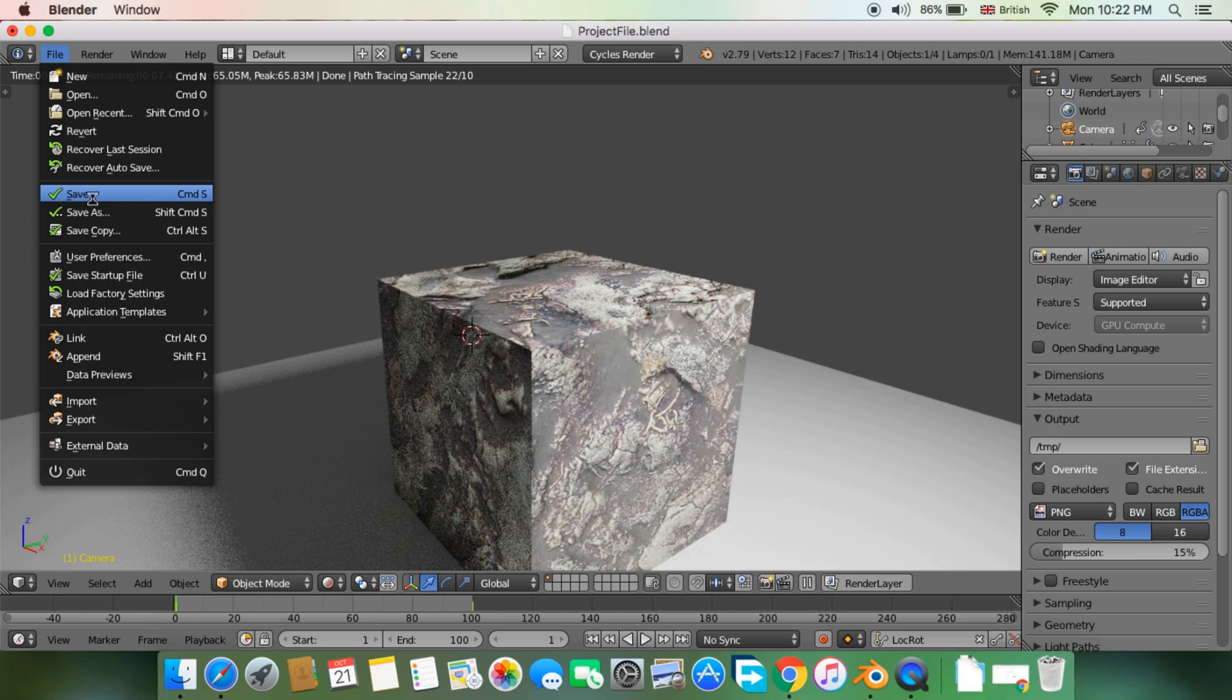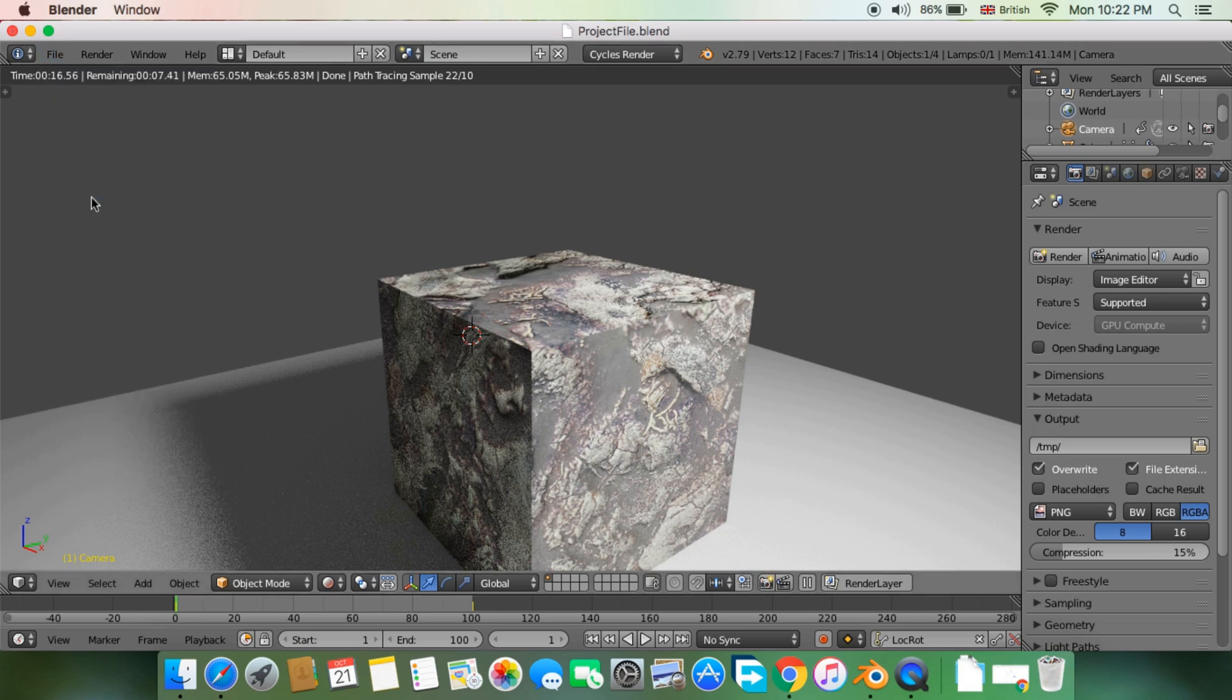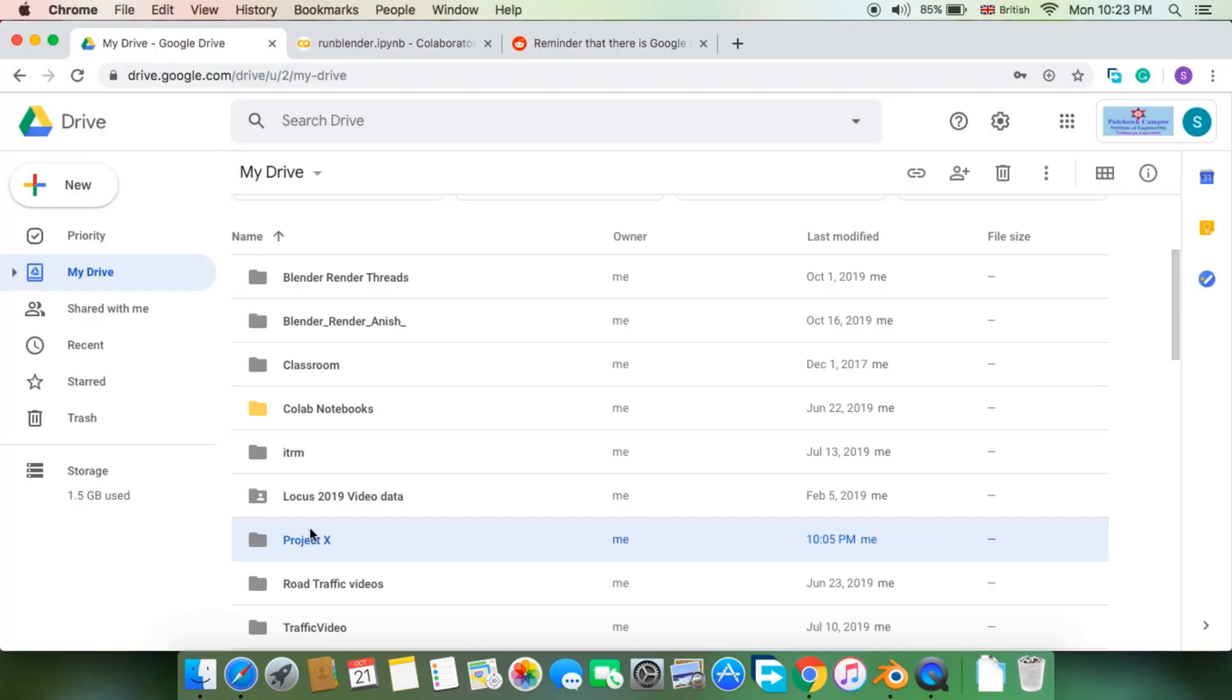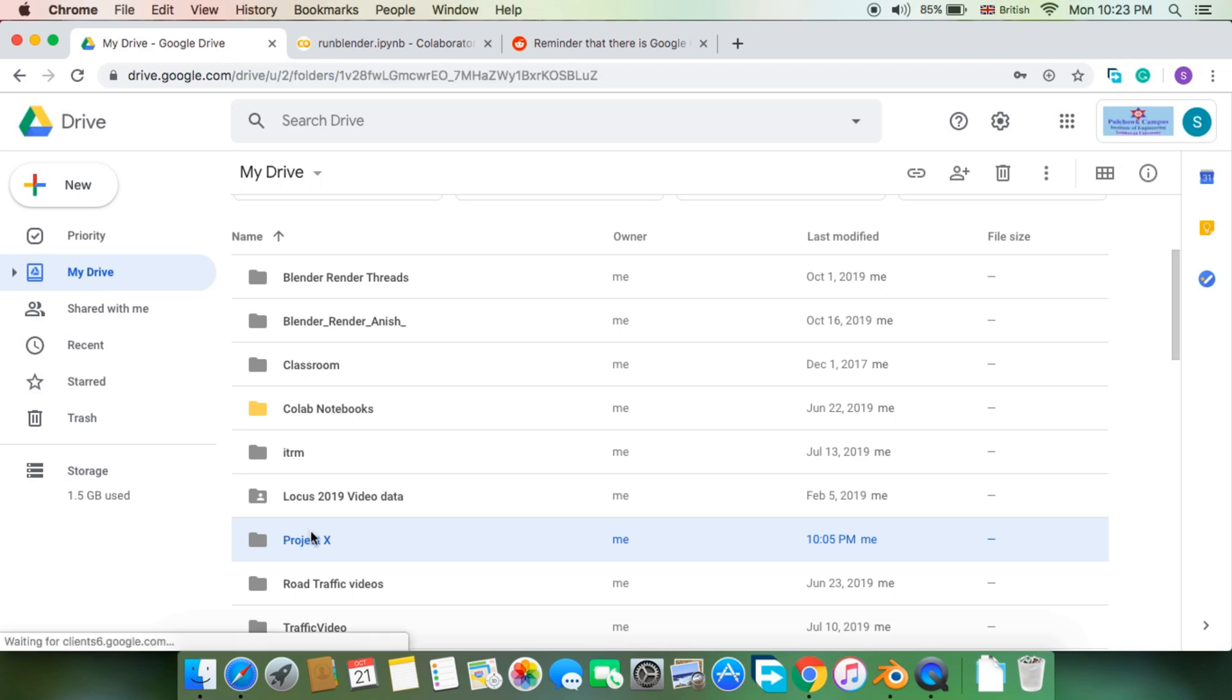You then need to save the blend file. After that, you will need to upload both the blend file along with the cache folder, if it exists, to your Google Drive. I uploaded the entire project folder to my Google Drive.